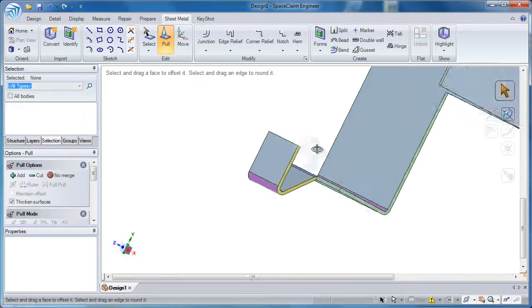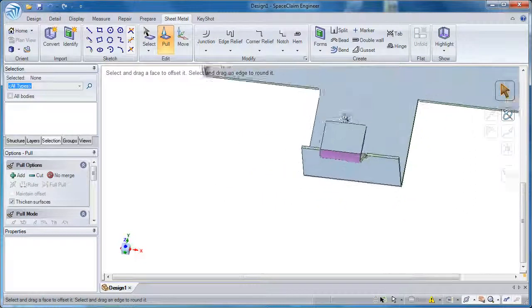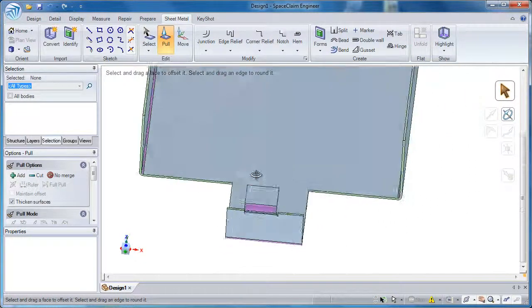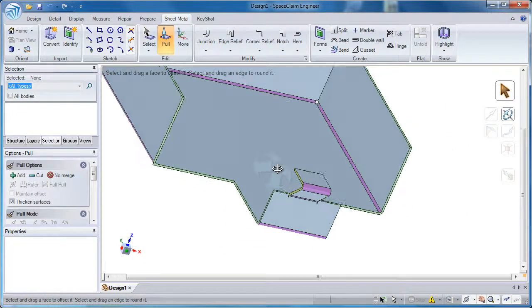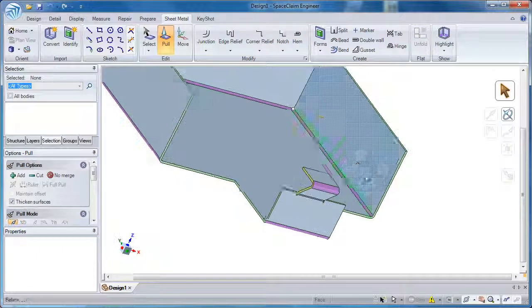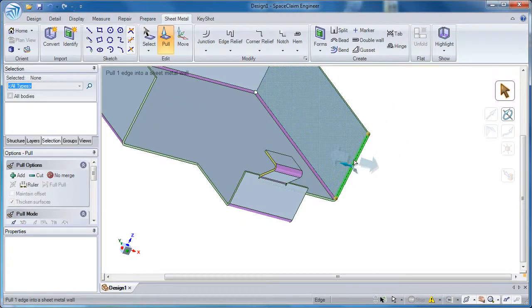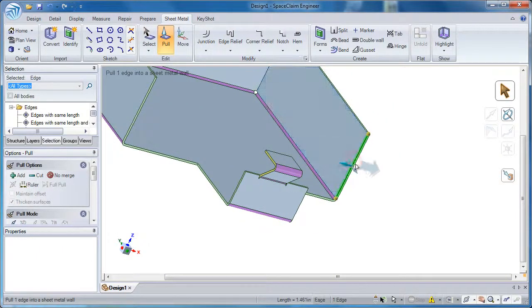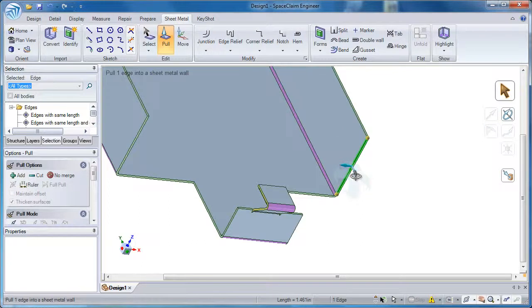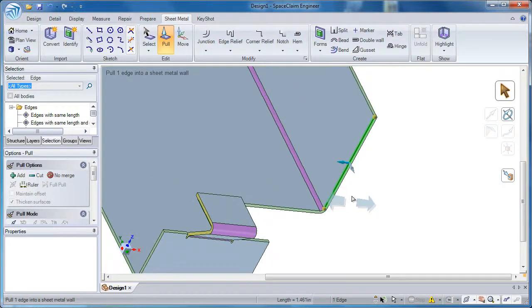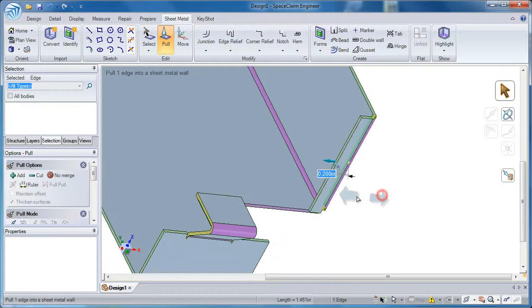A few more things we'll look at is how to create a joggle and a hem. These are all done with the pull tool. You'll notice whenever I've selected edges and pulled on them, I've always been pulling 90 degrees.